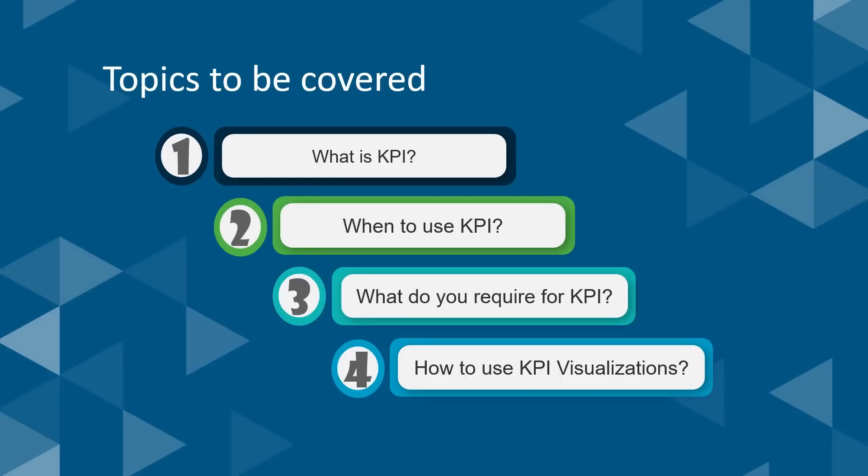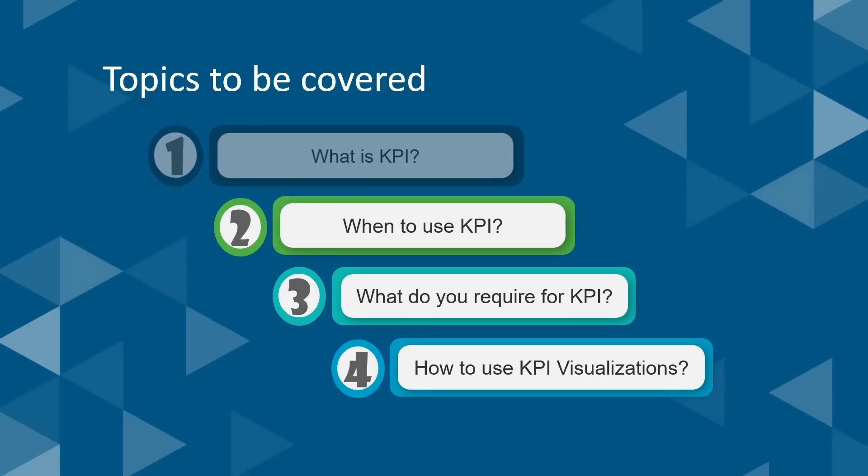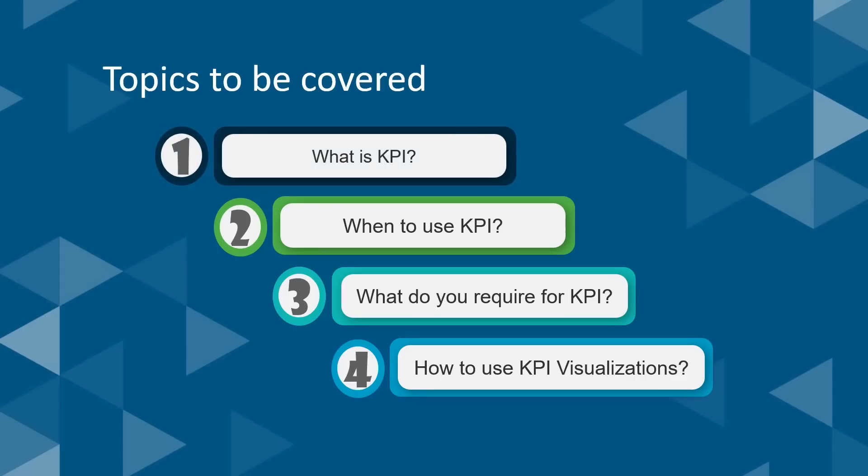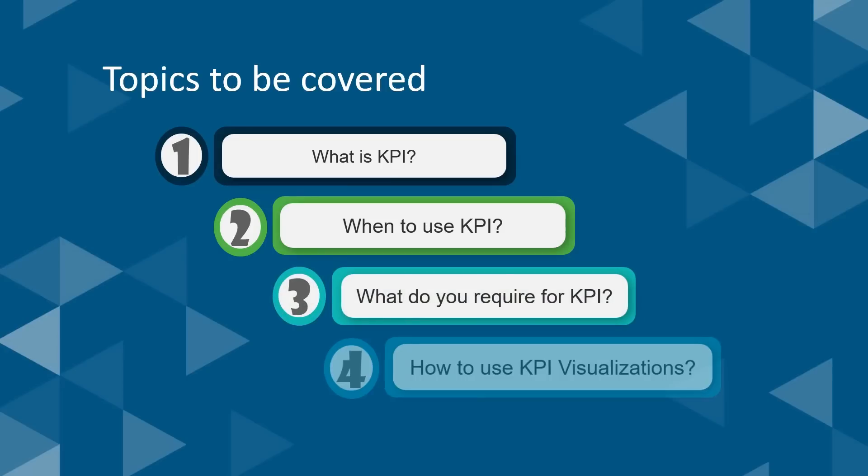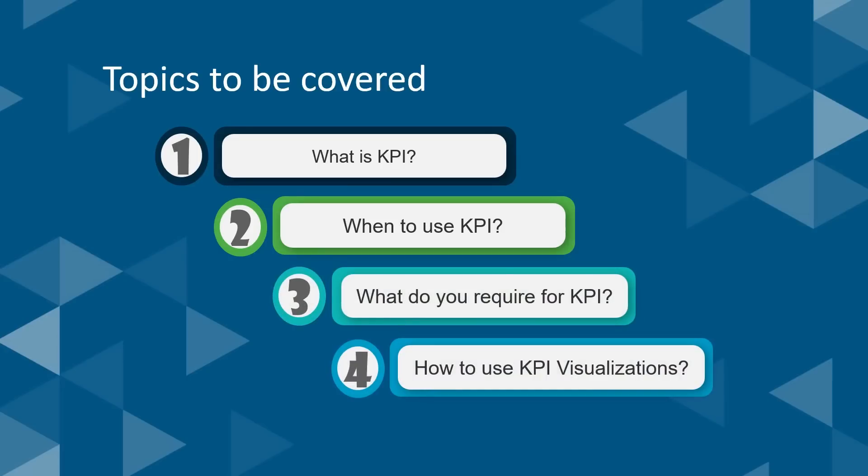So today we shall be discussing: one, what is KPI? Next, when to use KPI. Third, what do you require for KPI? And finally, how to use the KPI visualizations in the Power BI desktop.